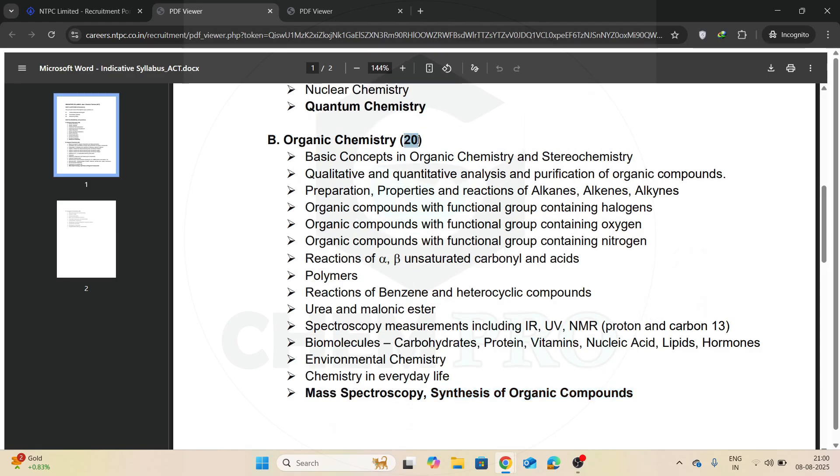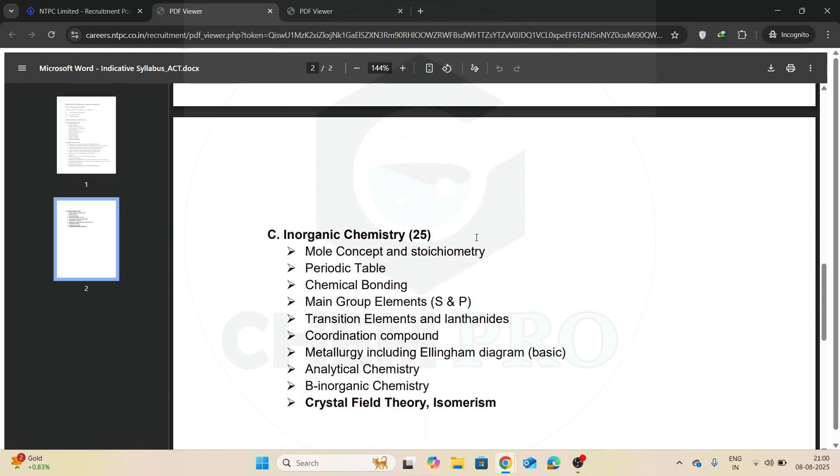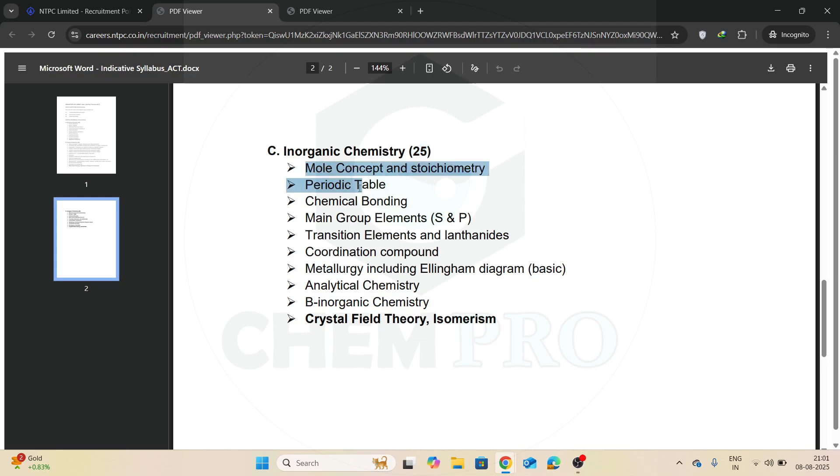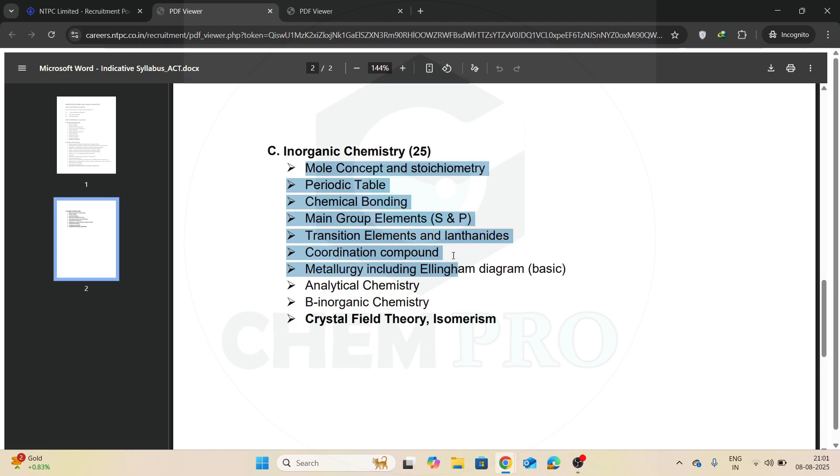Now there is inorganic chemistry part. Inorganic chemistry part will consist of 25 questions, and there will be mole concept, stoichiometry, predictable chemical bonding, main group elements S and P, transition elements and lanthanides, coordination compound, metallurgy including Ellingham diagram, analytical chemistry, bioinorganic chemistry.